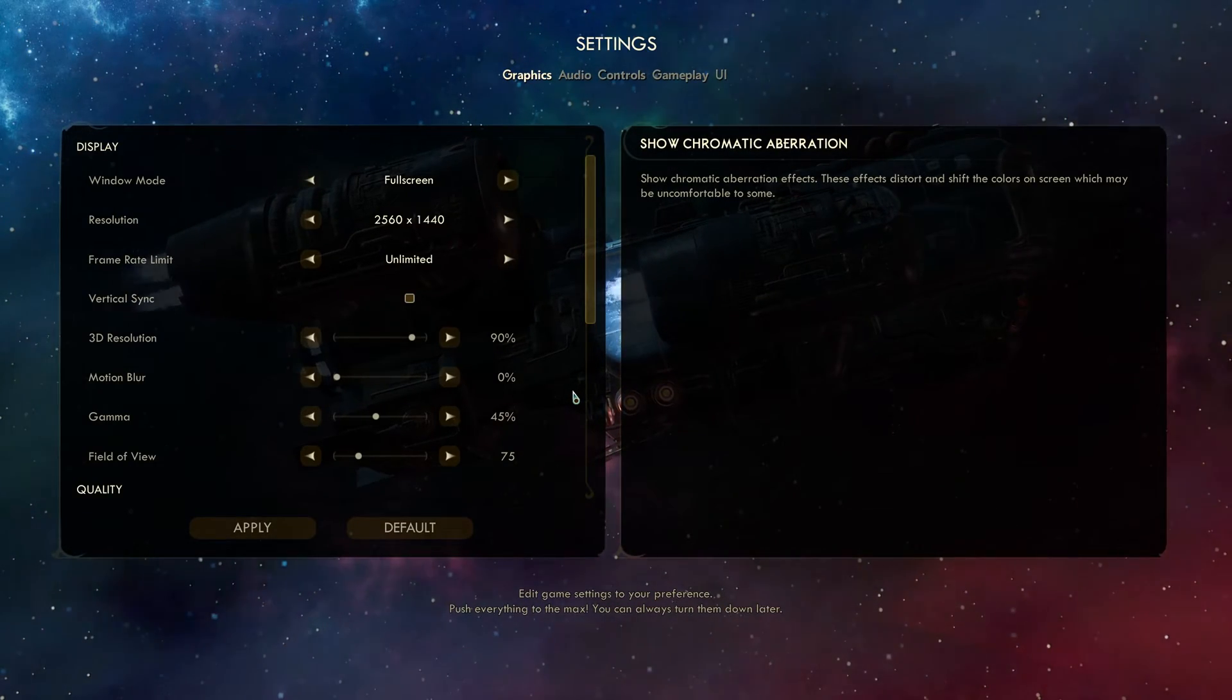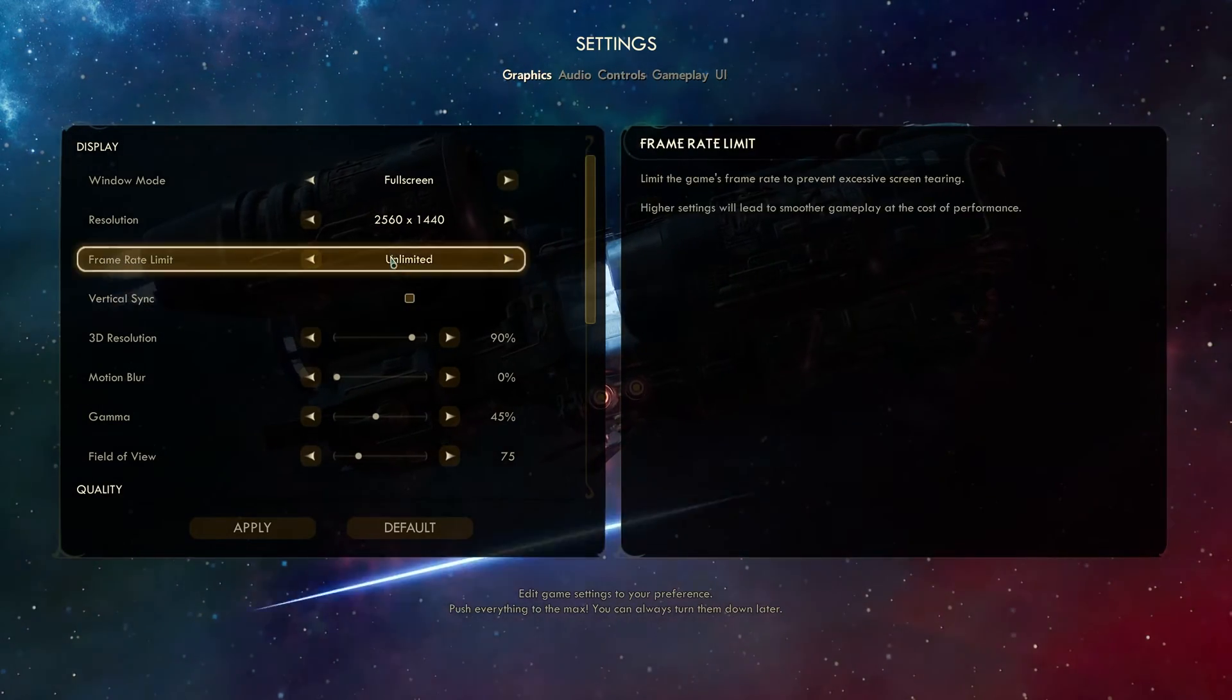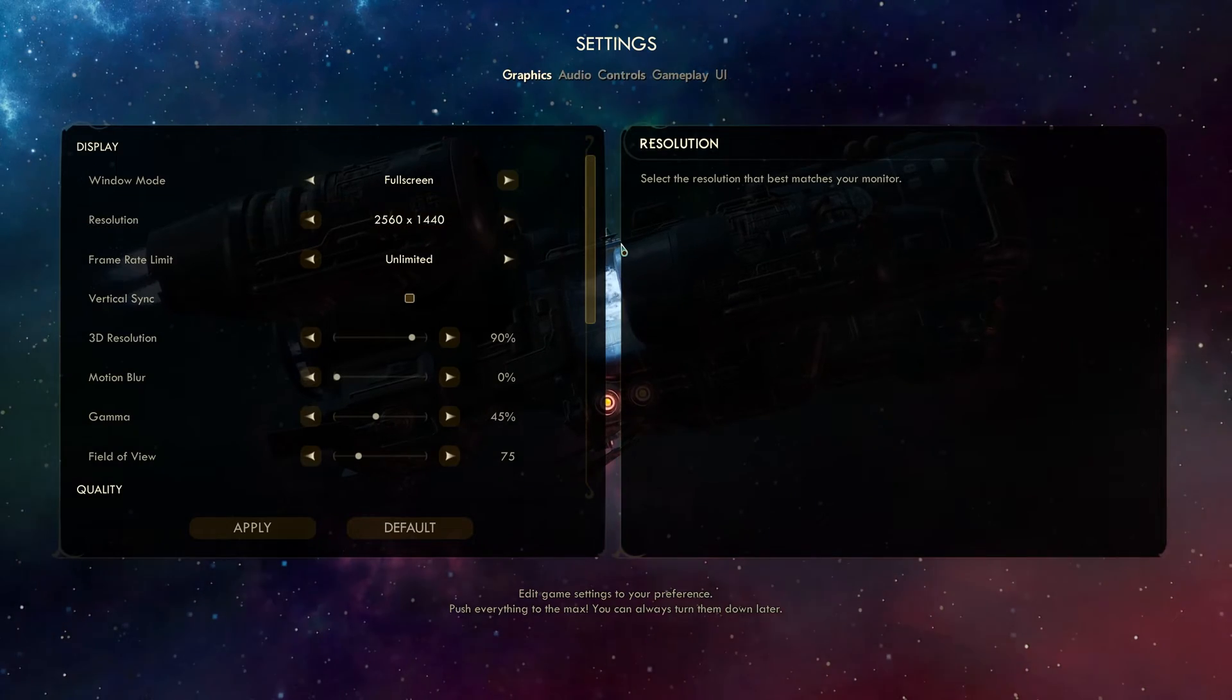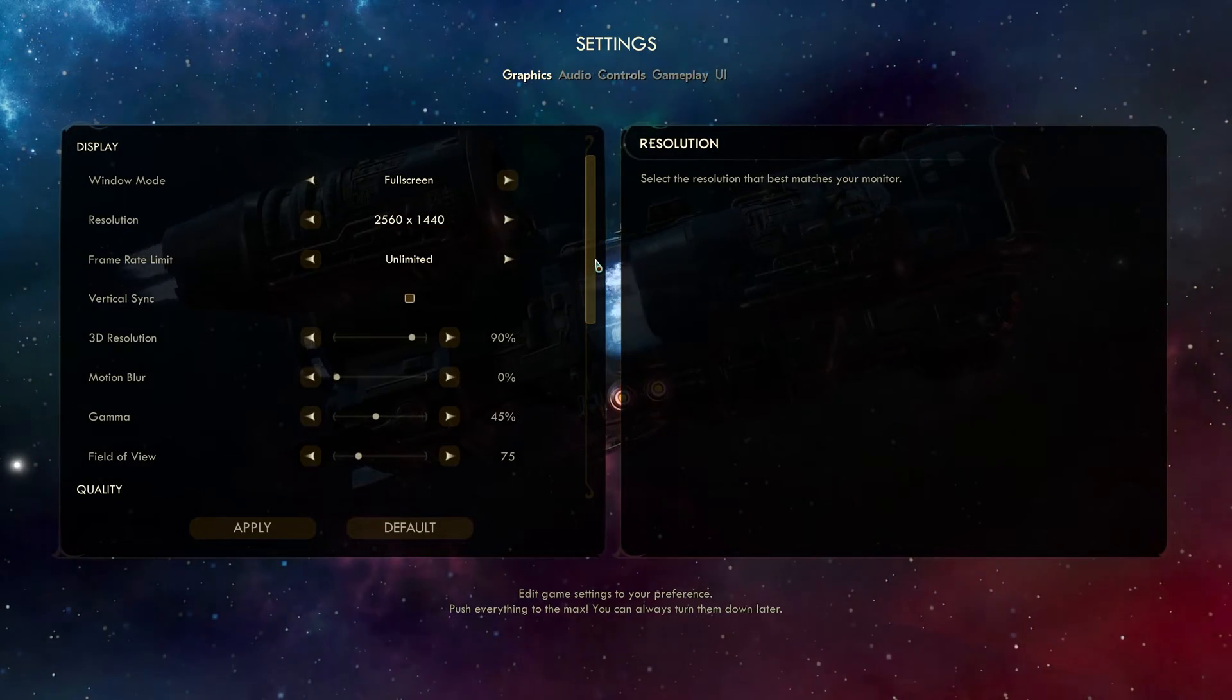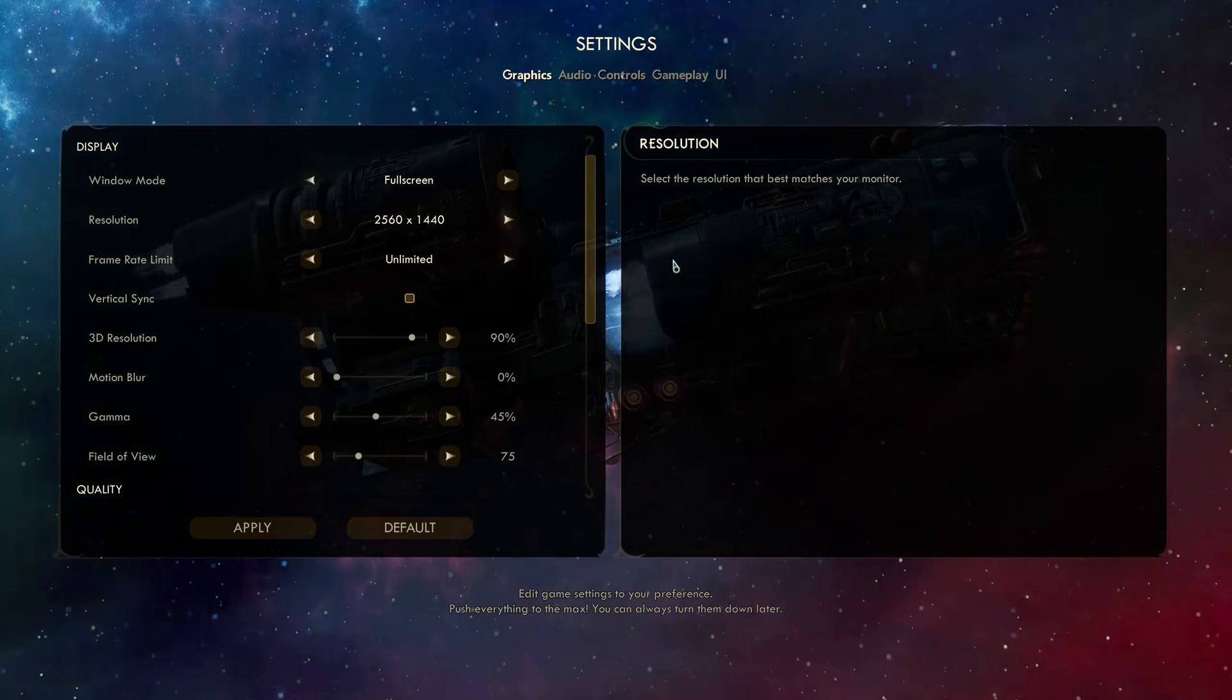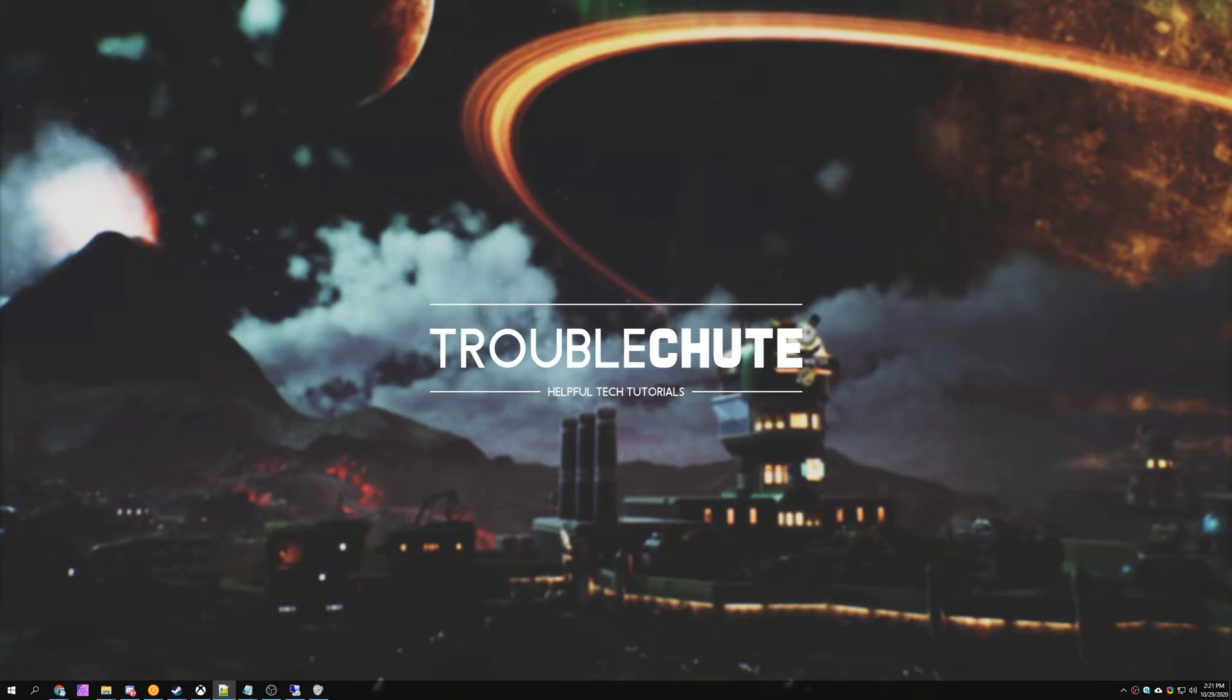If you'd like to squeeze some extra performance out while we're here, you can drop the resolution even further. But, before doing that, we're going to continue into a couple more sections to squeeze the absolute most out of this game. So, I'll hit escape, click, and then click quit. Now, we're back in our desktop.